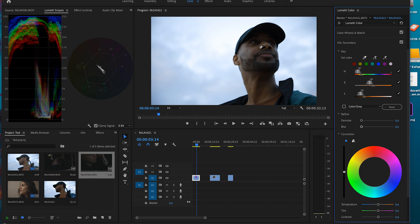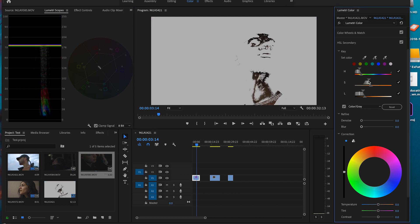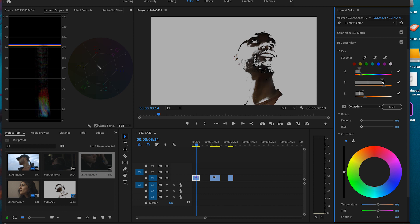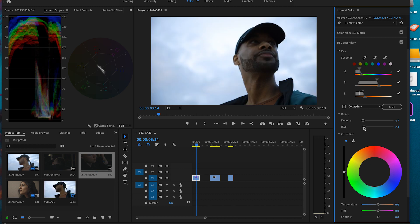We're going to use this selector here and draw all over his skin tones to try and select his full skin. Something like that looks good. De-noise a bit, and go ahead and clean up the blemishes a little bit as well.